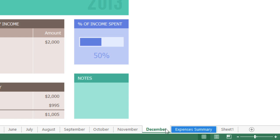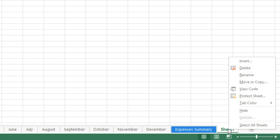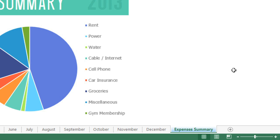Finally, if you have a worksheet you don't need anymore, you can easily remove it from your workbook. All you have to do is right-click the tab, then choose Delete. Now it looks like we're all set!